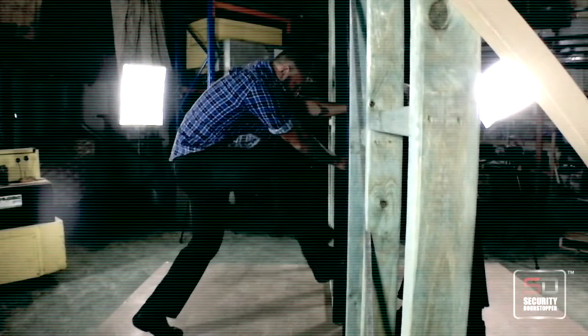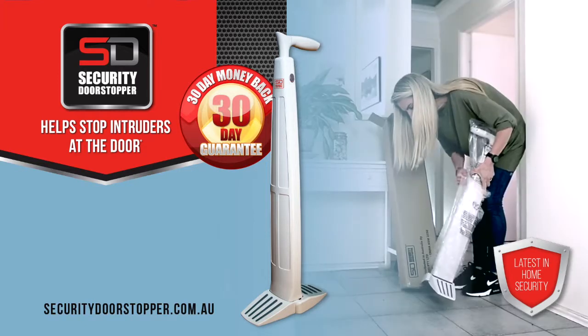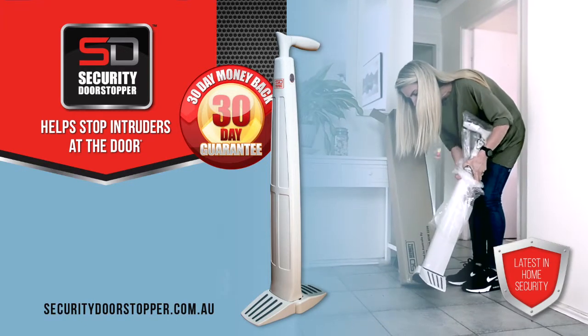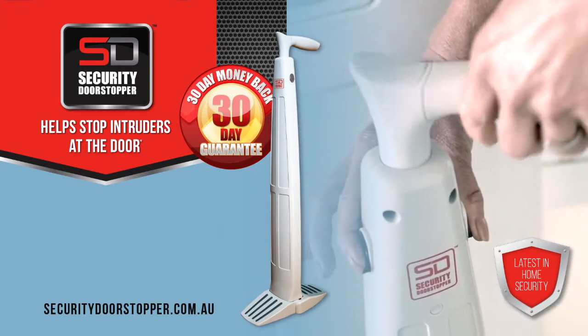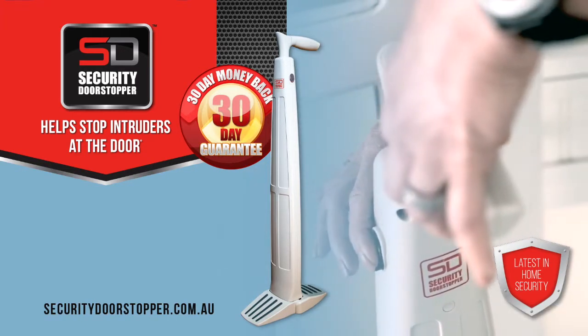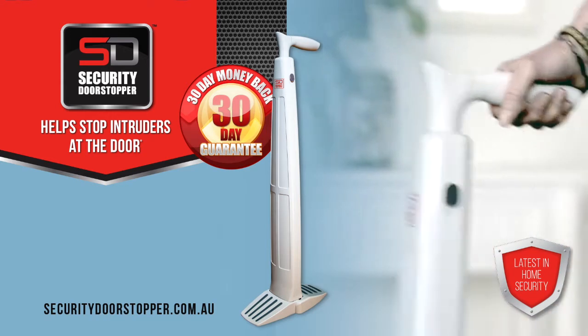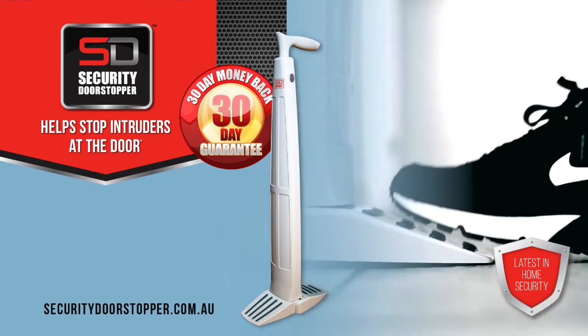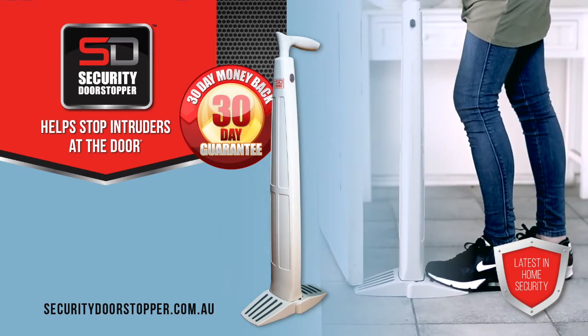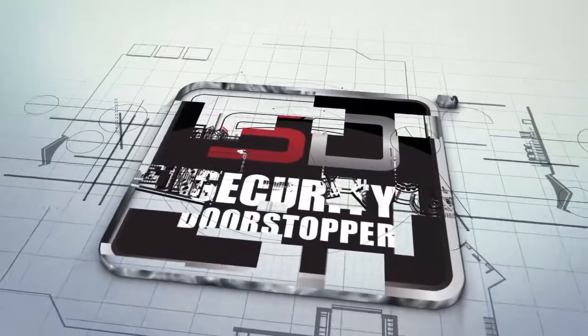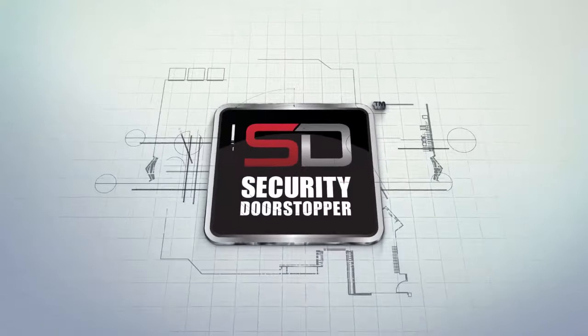Our Australian based call centre is ready to help you or visit us online to order at the special price listed on your screen. We even offer a 30-day money-back guarantee. Place your order now so you don't miss out.